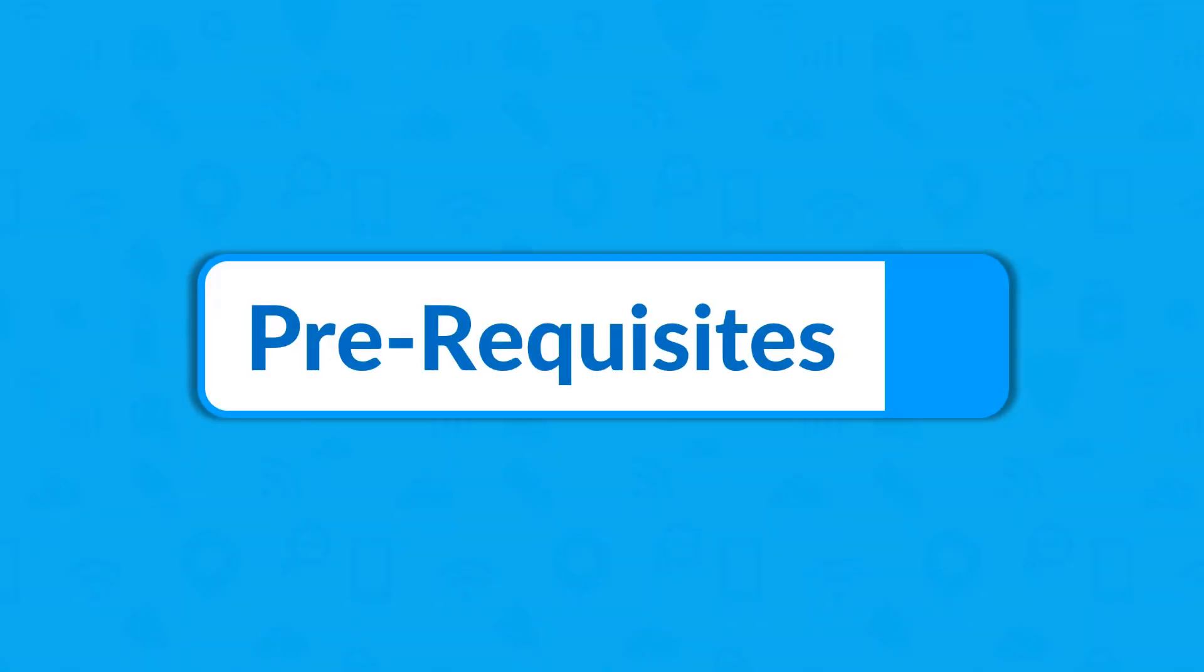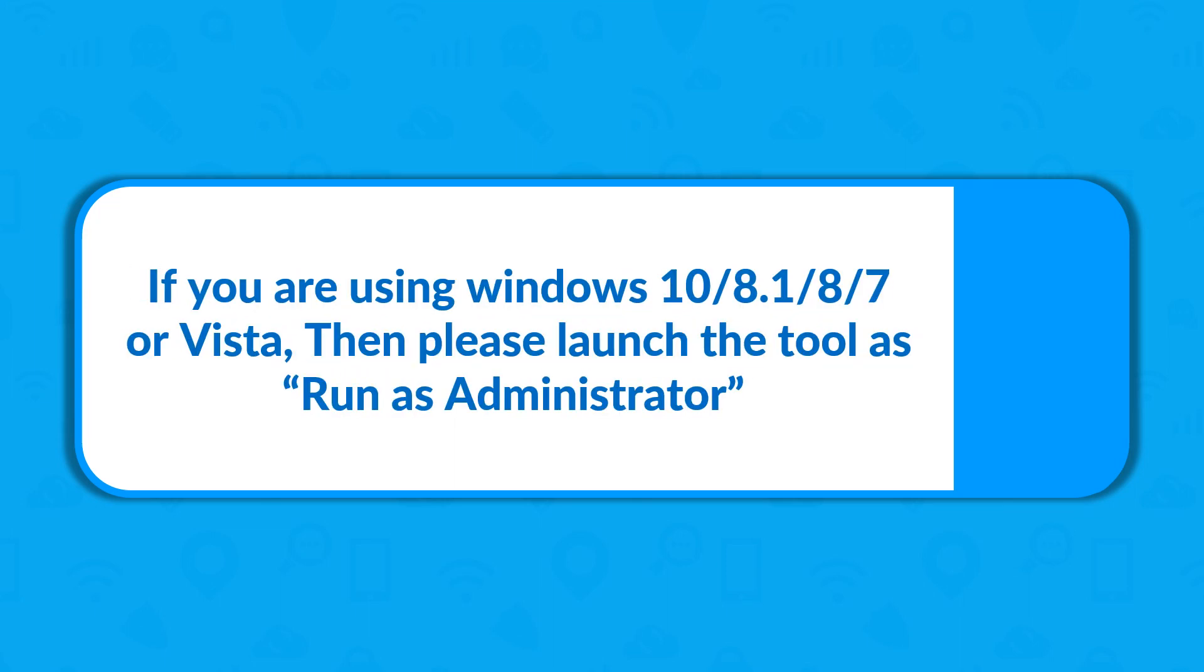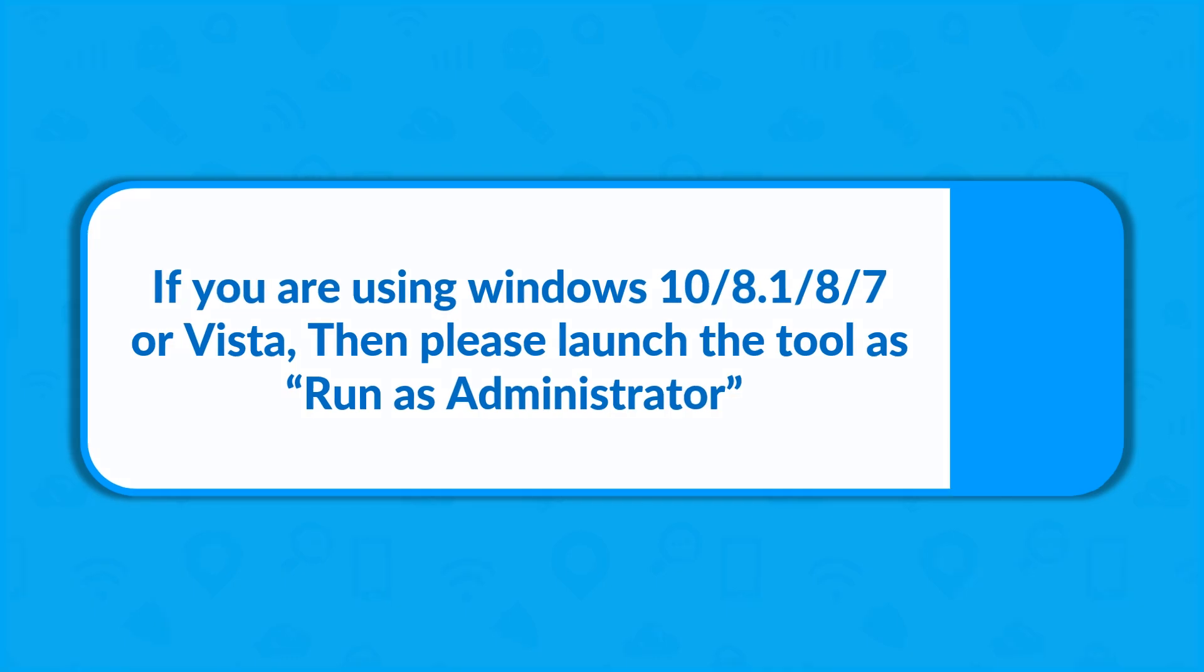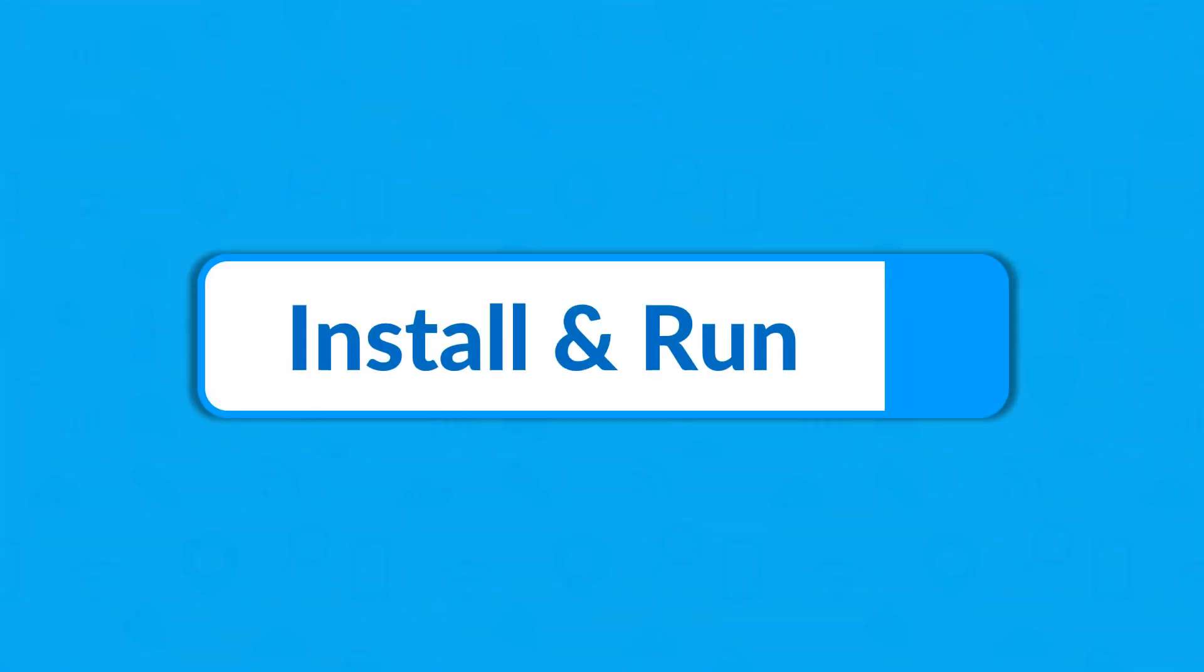Now let's check out the prerequisites before installing the software. If you are using any of the Windows versions mentioned here, then please launch the tool as run as administrator. Now let's install the software and run the tool to see the working process.